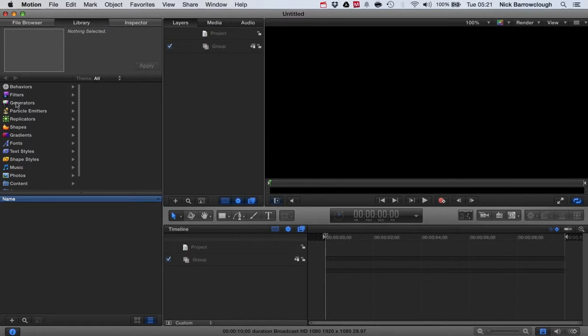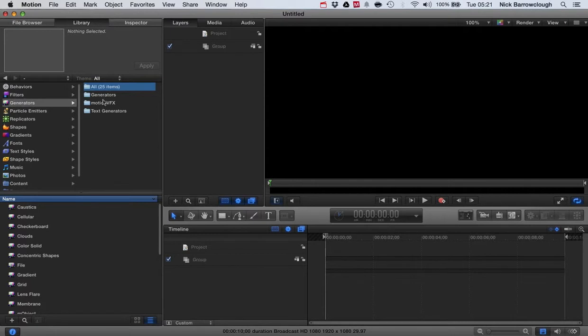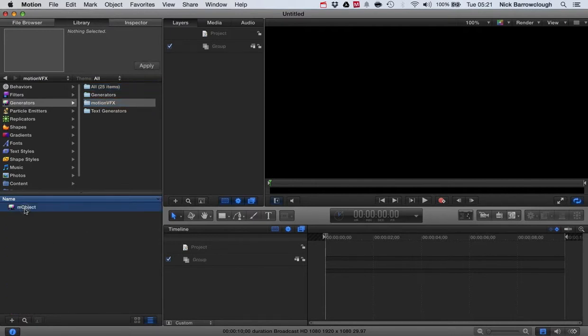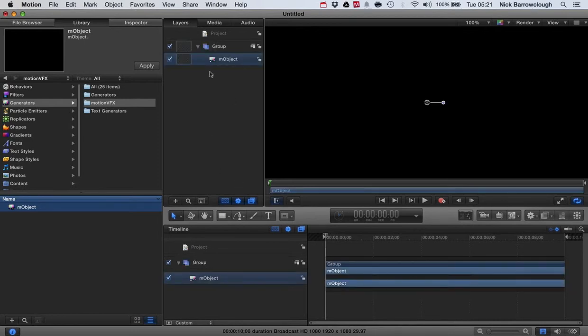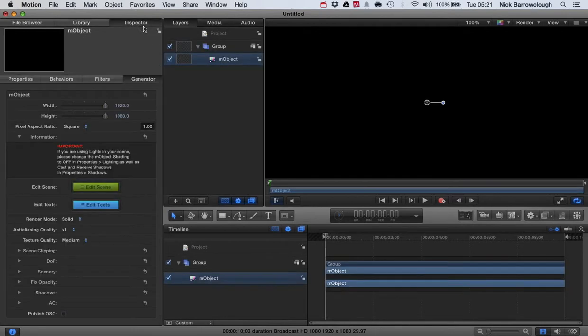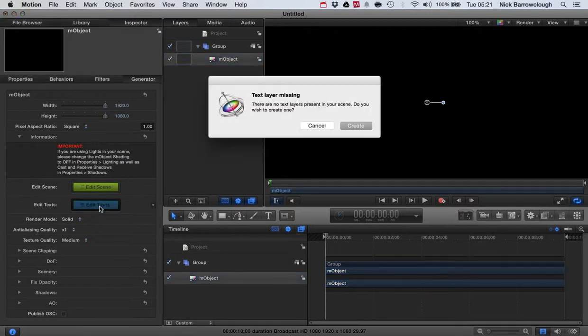So if you've already got hold of mObject and installed it, in Motion 5 on the generators you'll find Motion VFX, you'll find mObject. So we'll add one of those to our scene, and then when we go over to the inspector we can go to edit text.